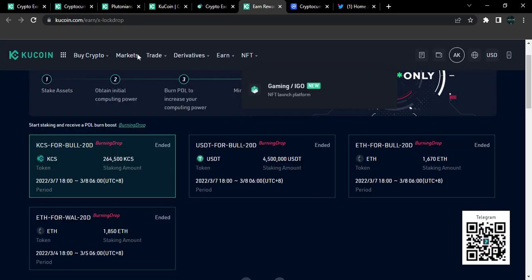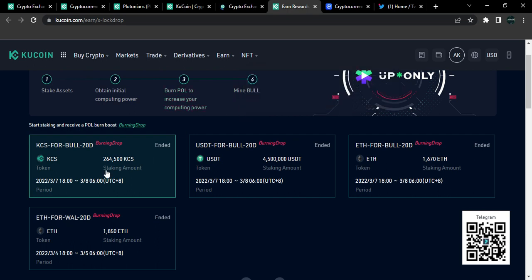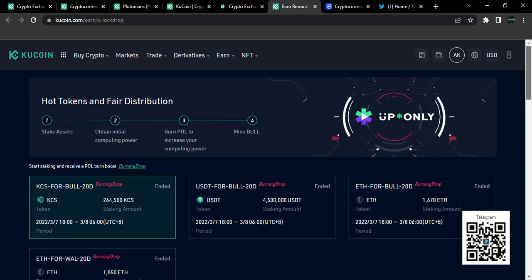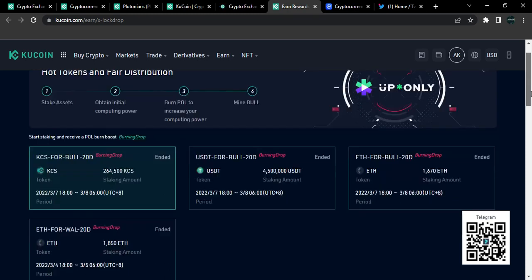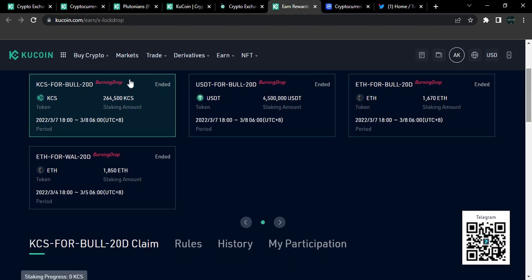Then lastly, while this is loading, you also want to participate in the KuCoin's Burning Drop. The KuCoin's Burning Drop is more like, I think it's currently, it feels like a launch pad where you can stake assets, obtain initial computing power. You can also burn POL to increase your computing power. So basically, users can invest in a particular token. You can invest in a token, a particular token. You can stake your assets and in return, you get rewarded from this staking. Most of the assets that are currently listed here for this KuCoin Burning Drop are usually not listed yet on the KuCoin exchange. So it takes time. It says, KCS for BOL, 20-day burning drop ended. The period, this is the period that it ended. So after it, the period...